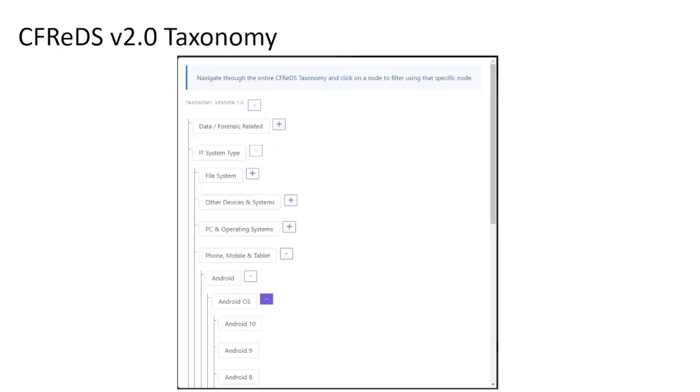Here is a view of the taxonomy which is controlled by admin privileged users. I've expanded the nodes beneath the IT system type root node leading to phone, mobile and tablet, Android, Android OS, and Android version.